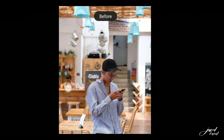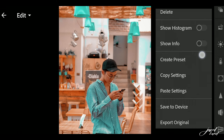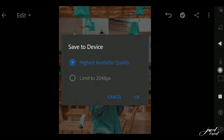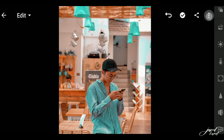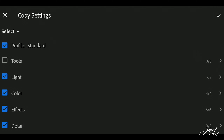Now see the effects before and after. This is a very soft orange and teal look. Now click on the three dots and save your images.